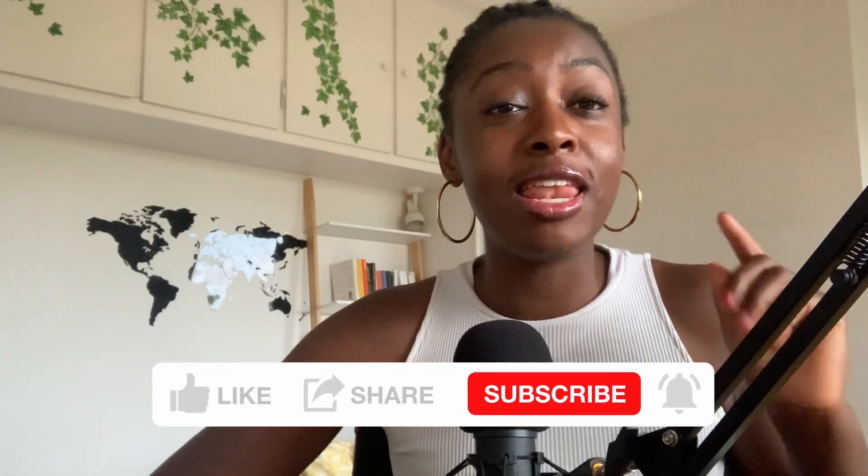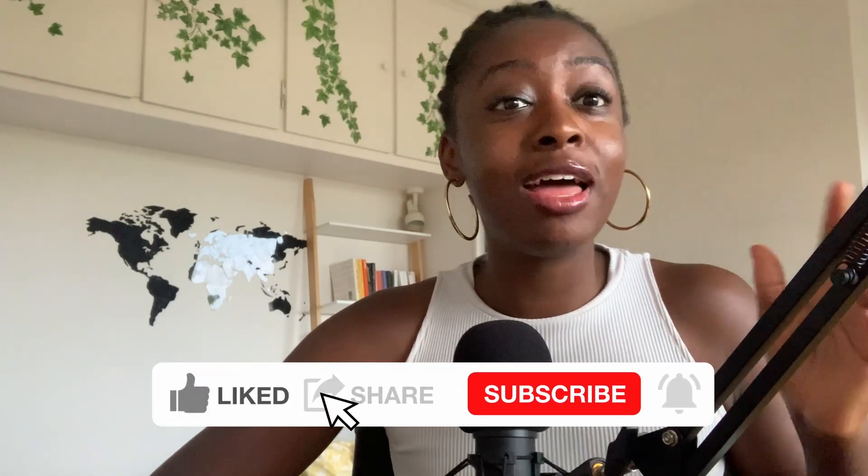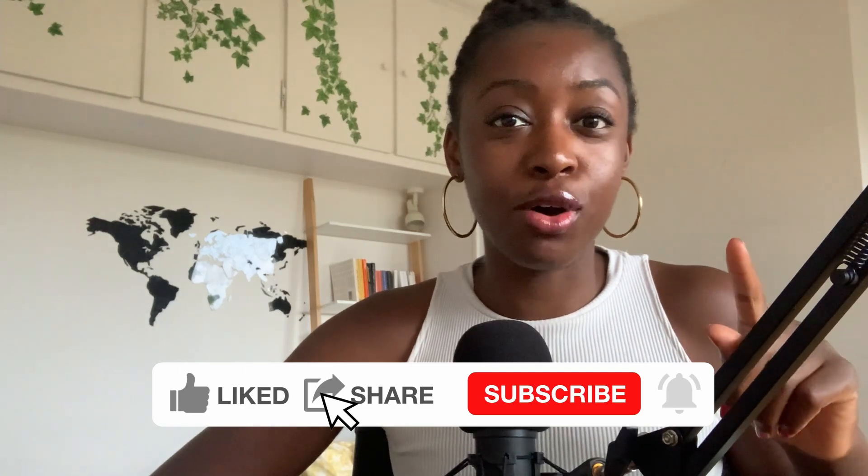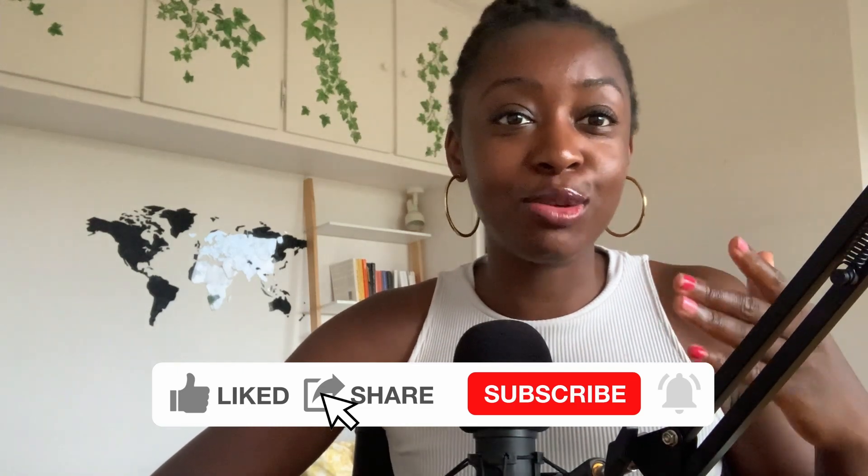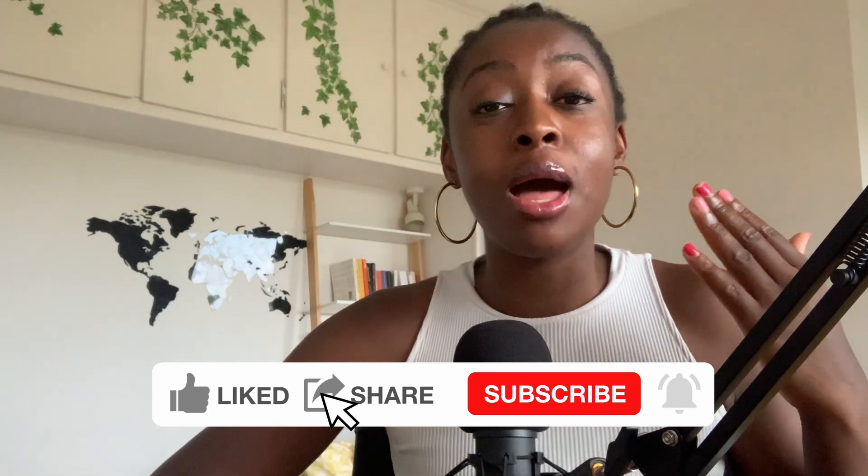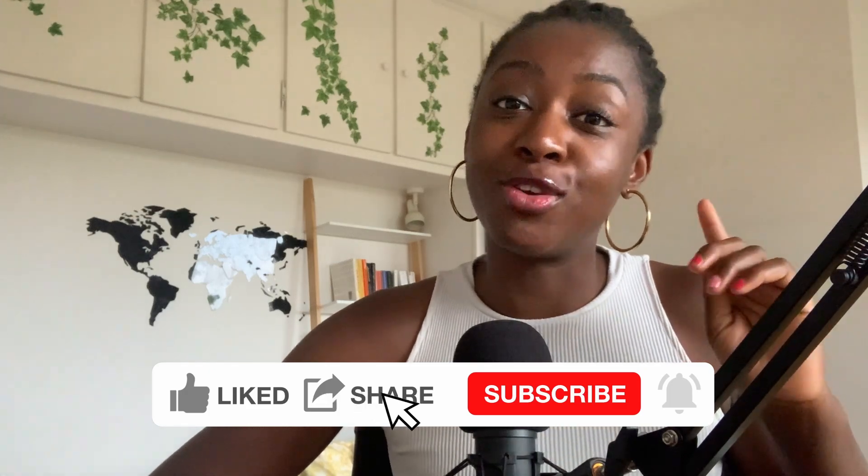All right, so now you know how to train AI on your own data with fine-tuning. If you found this video helpful, please make sure to hit that like button and let me know what you're going to use this for. And also I've got a lot of other AI automation videos coming up, so make sure to subscribe if you don't want to miss them.